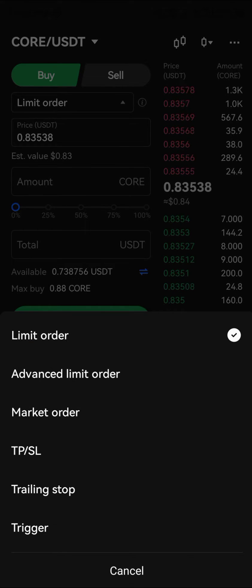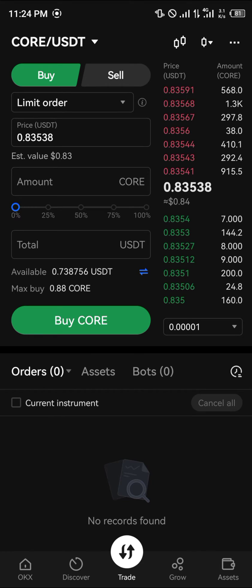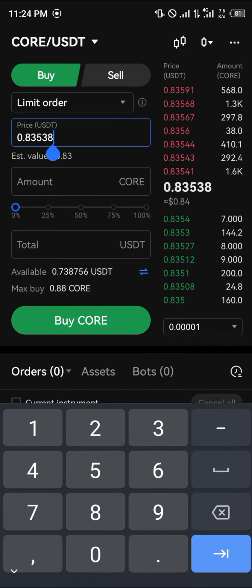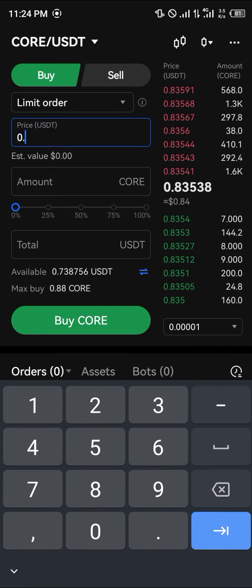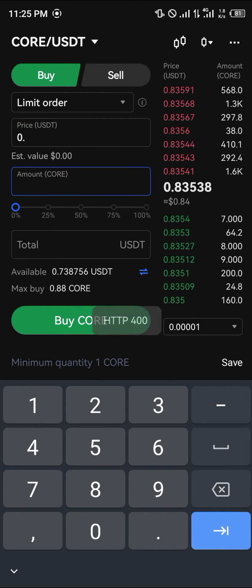You can either use it as a limit order, advanced limit order, take profit, stop loss, trailing stop, trigger, or market order — however it comes to you. You enter the amount you're going to be buying or purchasing it at. You can also adjust it — for example, when price goes up to 0.9 or 1.0, you simply enter that amount.